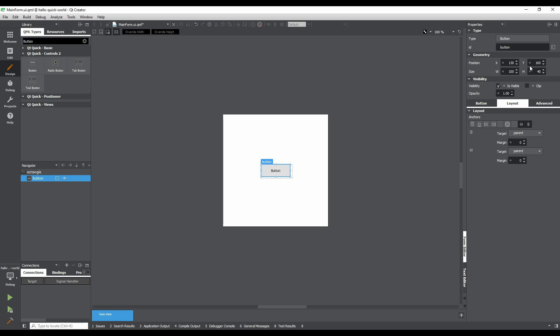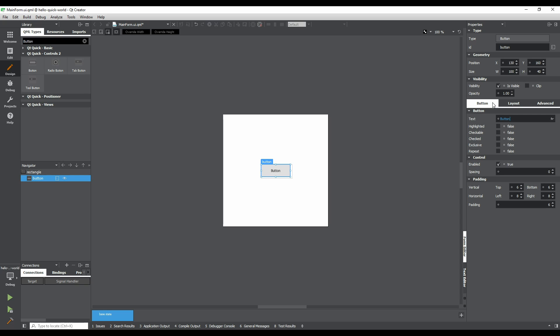Next, we'll change the text of the button by clicking on the Button tab. Double click on the button text and type in Push Me. Hit Enter to confirm the changes. Notice that the button's text on the form has changed.